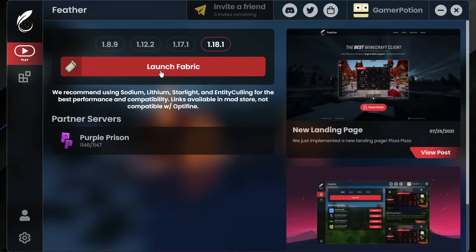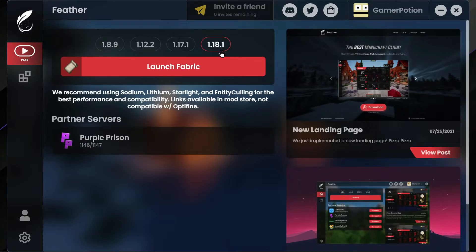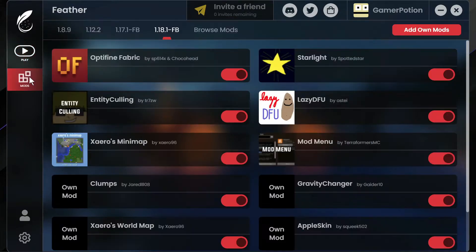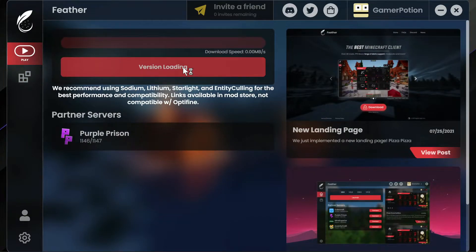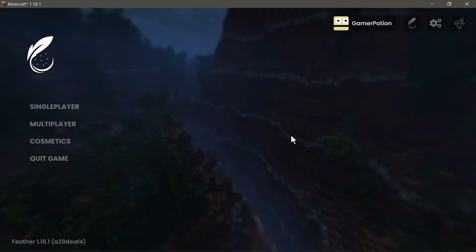Let's launch Minecraft on version 1.18.1 and take a look at how it looks with OptiFine installed. To be honest I haven't noticed that much of a difference compared to Sodium, but for those looking to use 1.17.1 or 1.18.1 with Sodium, bear in mind you'll have to download it separately and turn off OptiFine from the mod section. Let's click 'Launch Fabric' and wait for the game to load.